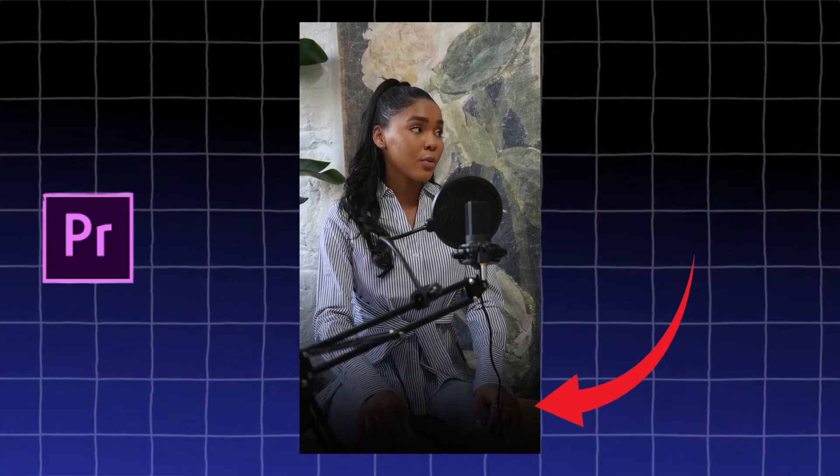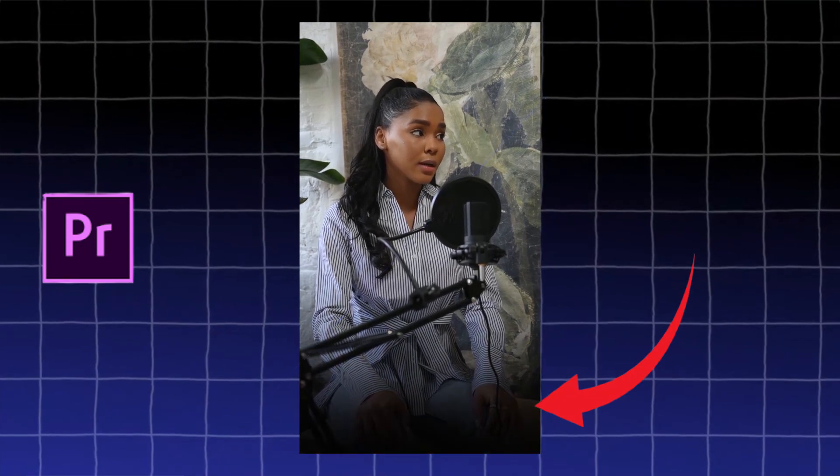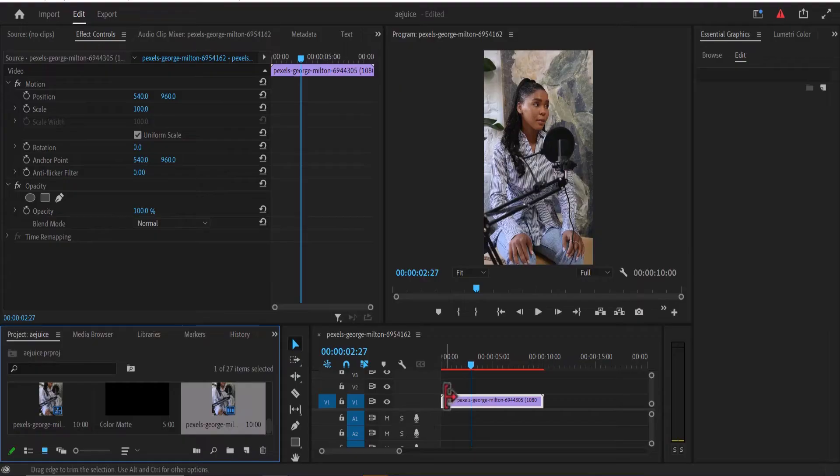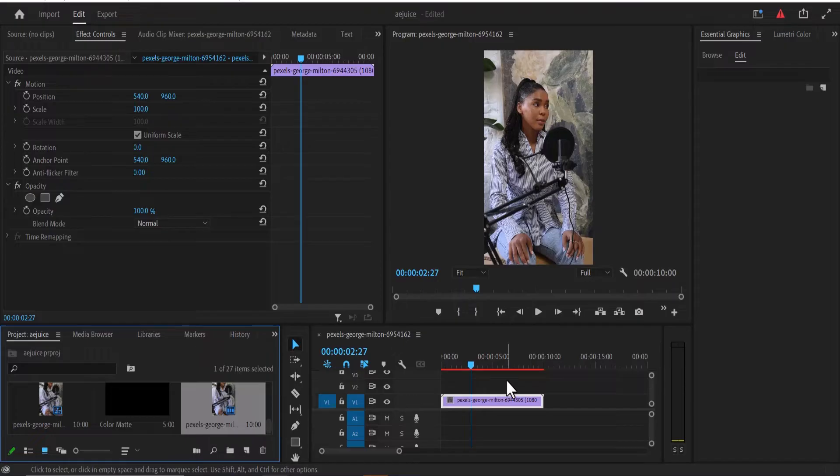I'm going to show you how to create this black faded overlay in Premiere Pro. So the first thing you need to do is to create a black color matte.